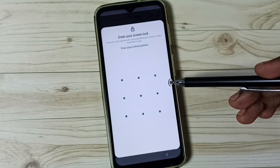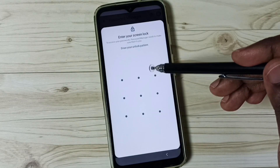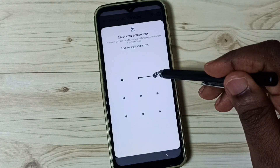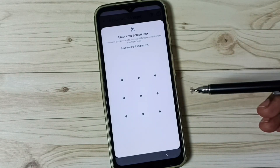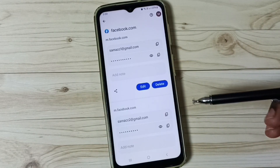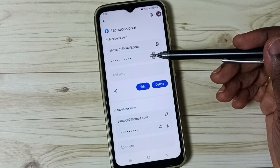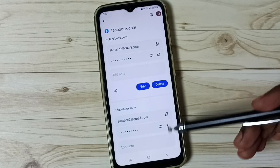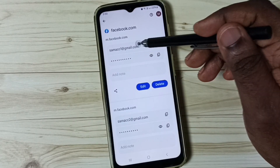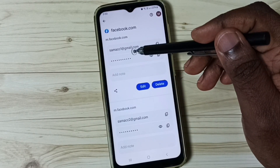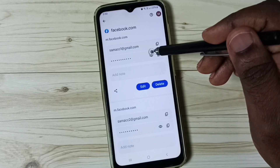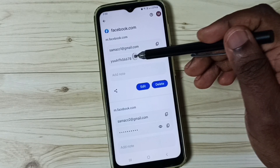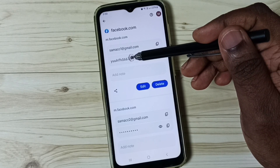Tap here. You have to enter the screen lock password. Now we can see the saved Facebook passwords. Let me check the password of the first account — tap here, and we can see the password.